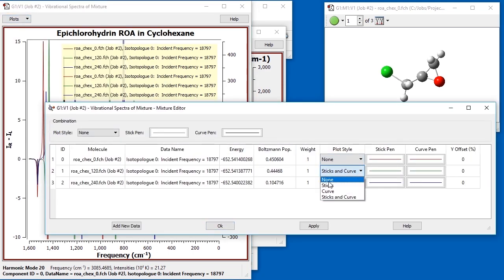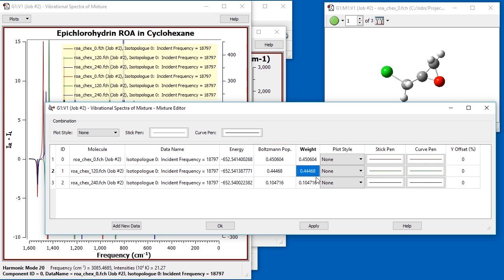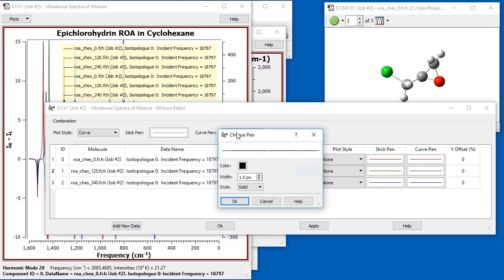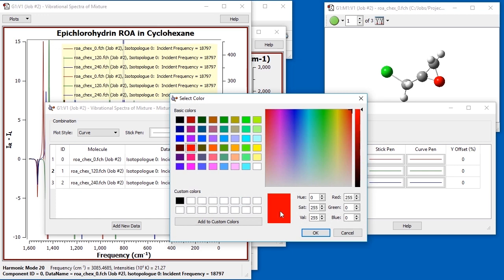We apply weights to the individual spectra corresponding to their Boltzmann populations by selecting the corresponding item on the right-click context menu. Finally, we add a customized combination line to the graph using the controls at the top of the dialog.